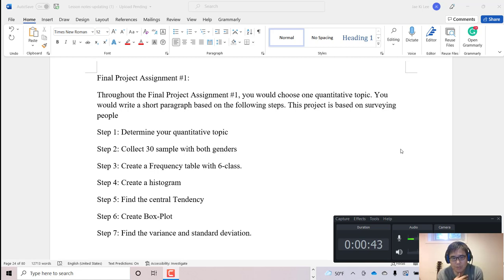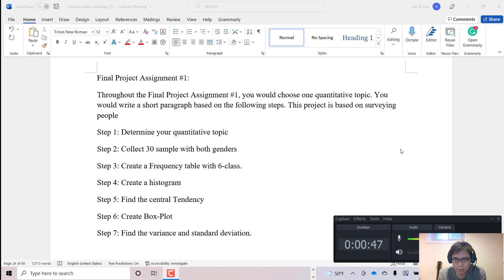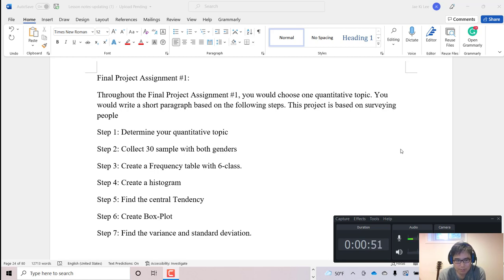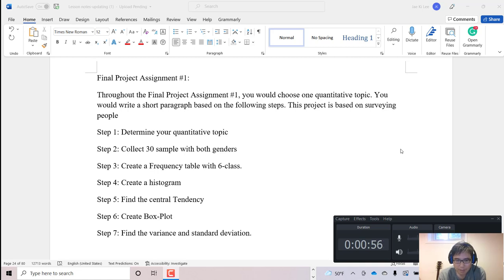Step 3: Create a frequency table with 6 classes. Step 4: Create the histogram. Step 5: Find the central tendency. Step 6: Create the box plot. Step 7: Find the variance and standard deviation.